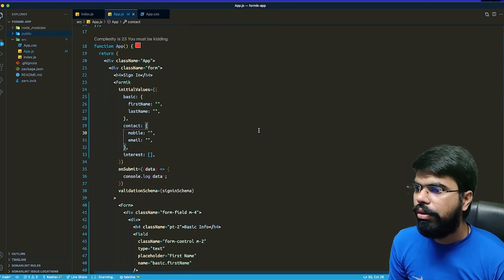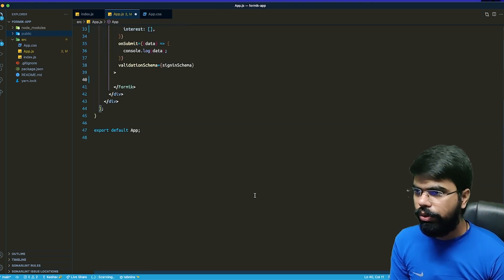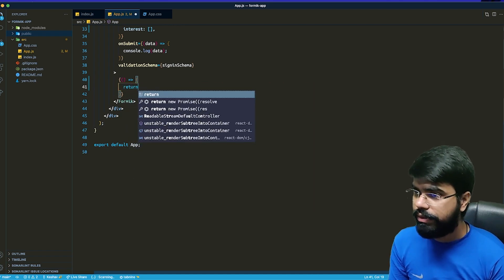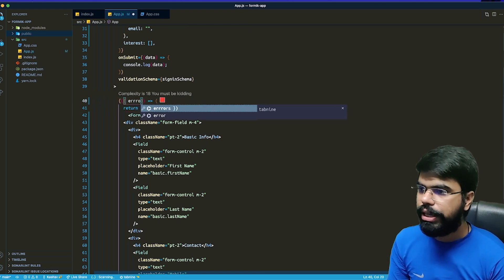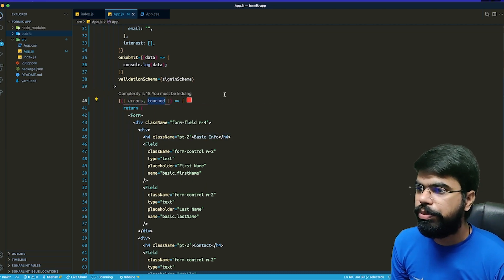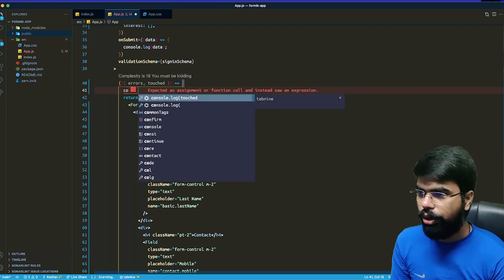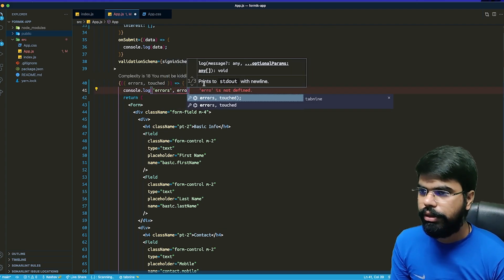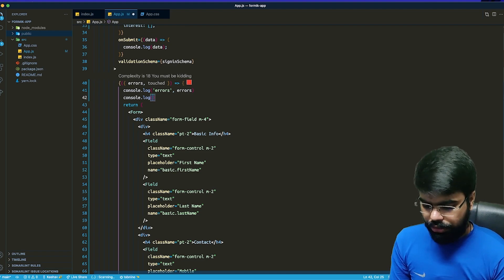As discussed previously, in the validation schema we pass a function that returns JSX, and from Formik we get the errors and touched properties. With these errors and touched properties we can display error messages. Let's log both errors and touched to see what they contain.